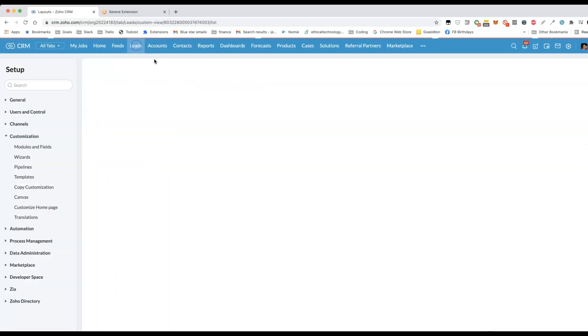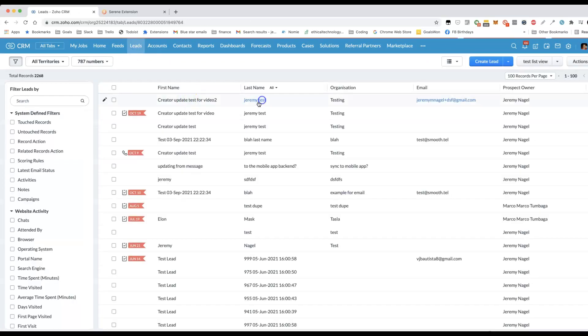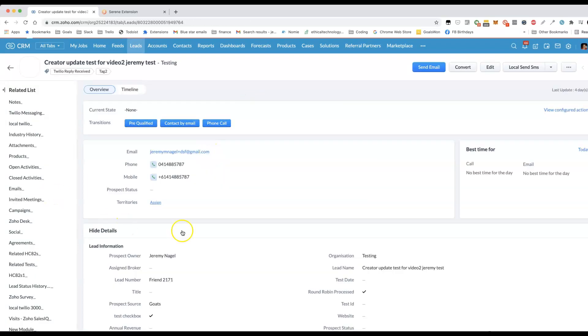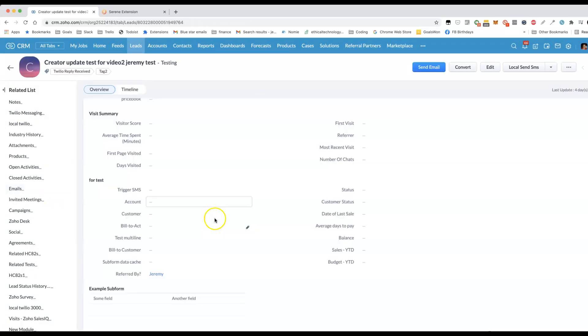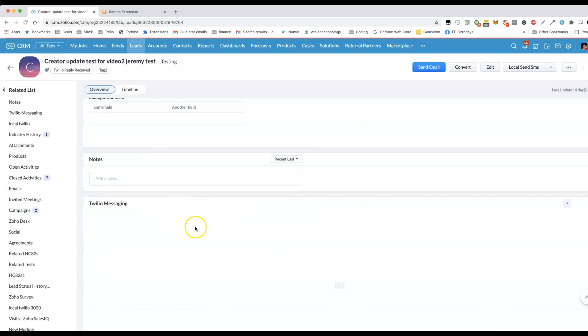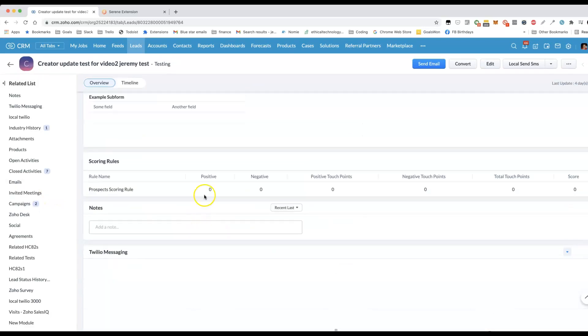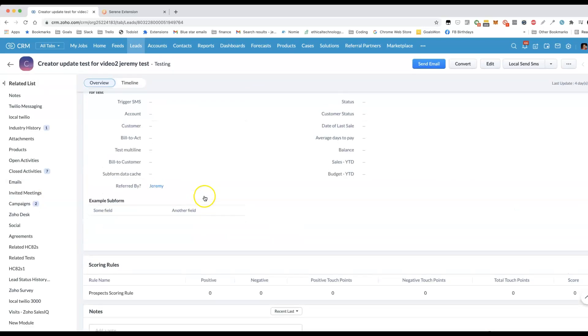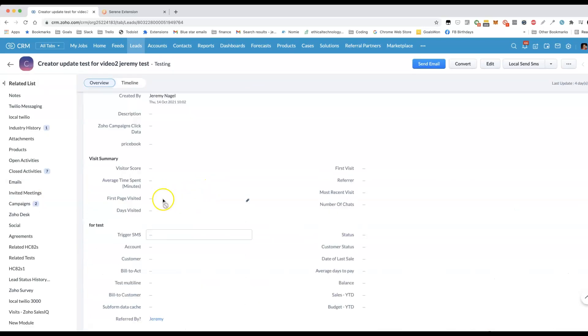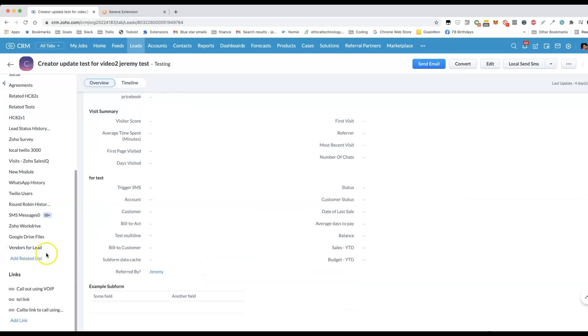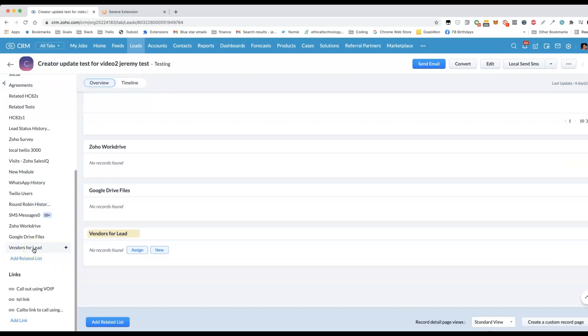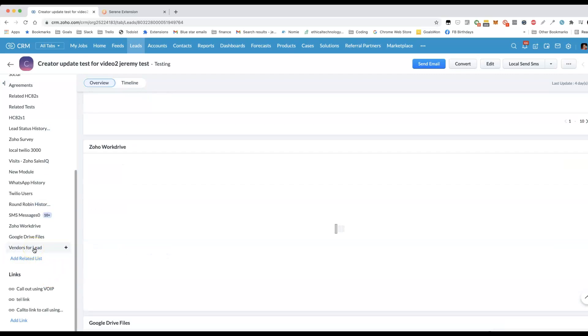Now we open up a lead. We're not going to have the same ability to set up the multi-select lookup inside the record editing area here. But what we can do, we go down to the new related list that it has created for us.